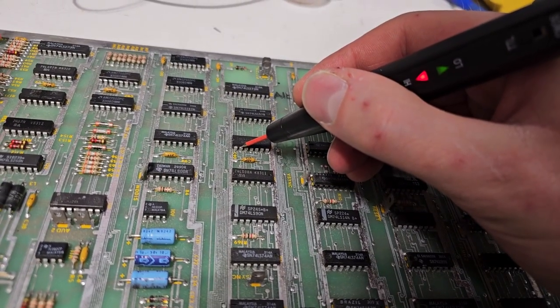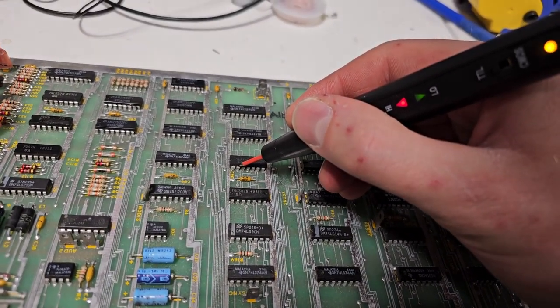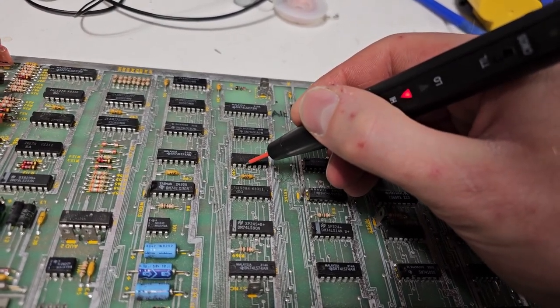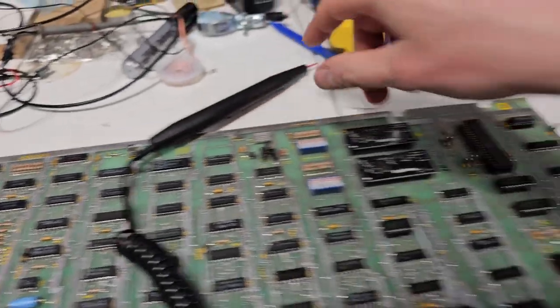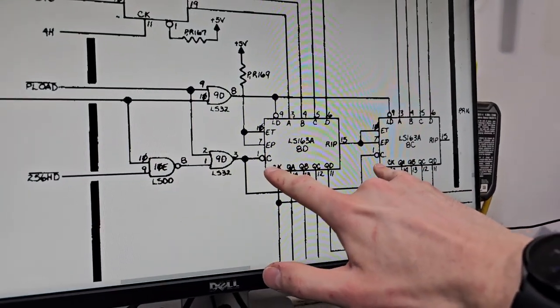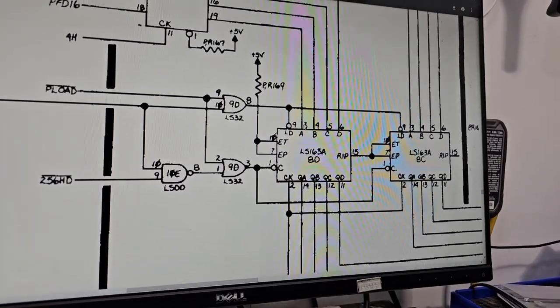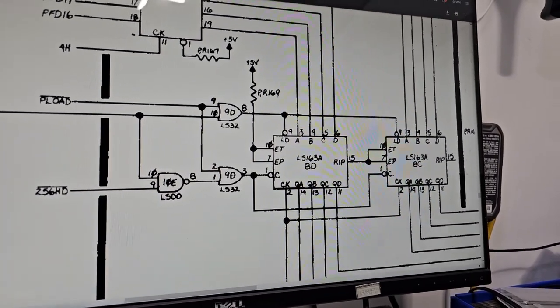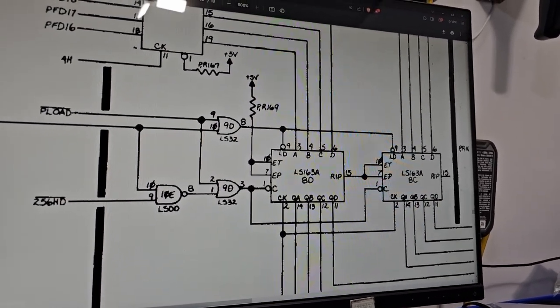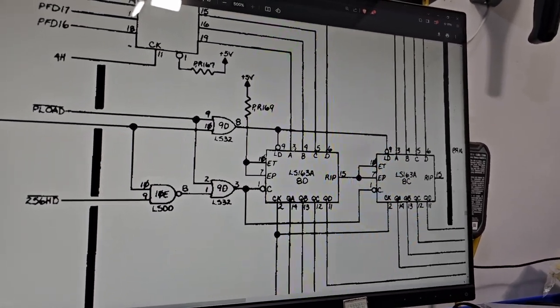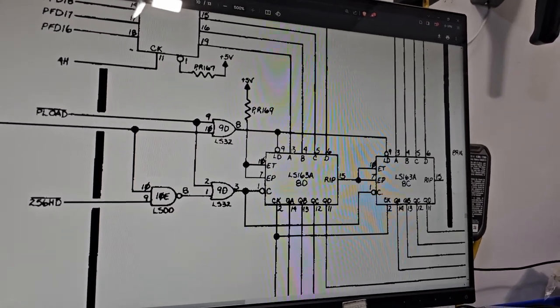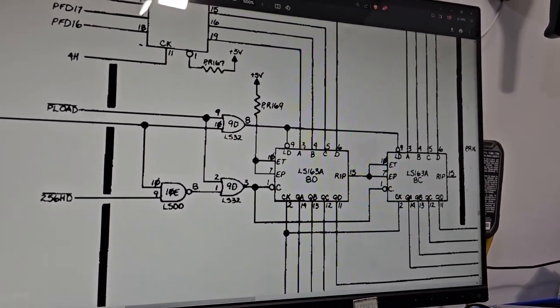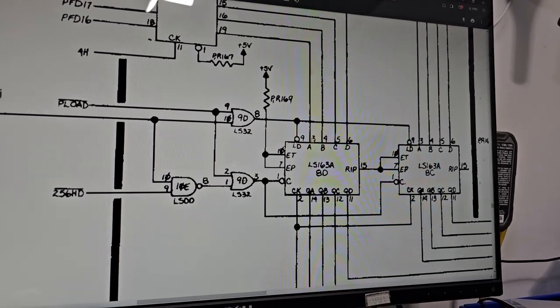On the input of two we got blinky blinky. One we got a high constant, but this one right here should be doing something because that appears to be the clock pin for both of these counters. Without a clock pin doing anything, these counters aren't going to do anything. Those counters are probably what's responsible for putting our motion objects into the horizontal axis, so let's look at that some more.